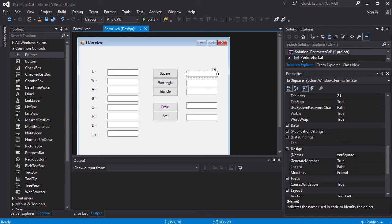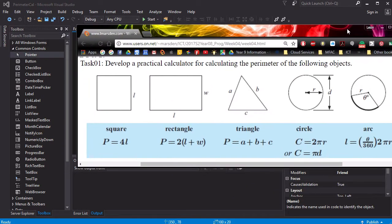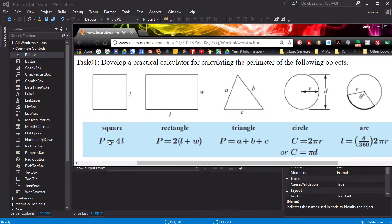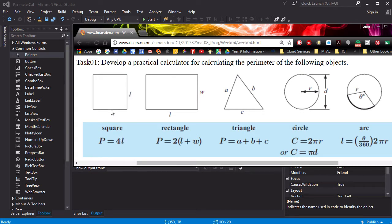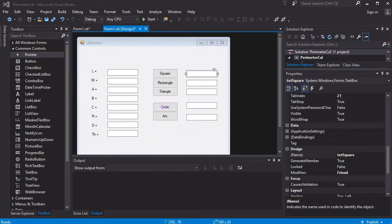So we're going to start with the very first one, which is 4L for a square. So when I click on the square button, I want to take the input of L, times that by 4, and then display that on screen. So how do we go about doing that?